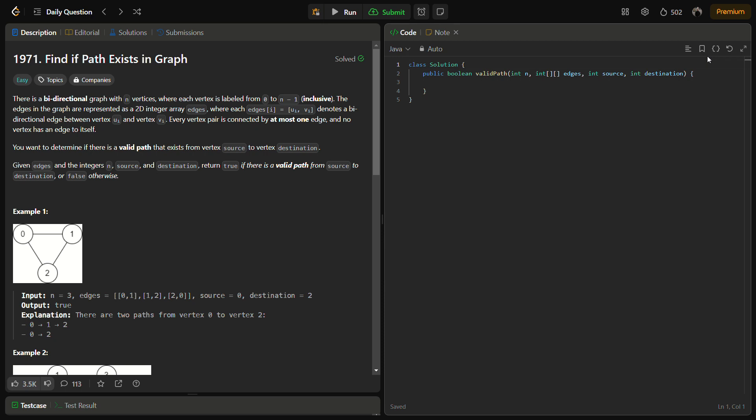Hello guys and welcome back to Lead Logics. This is the Find if Path Exists in Graph problem from LeetCode, and the number for this is 1971. So let's start with the question.